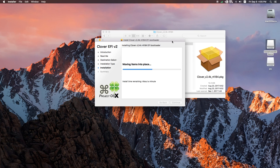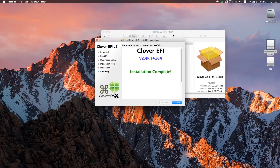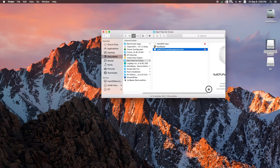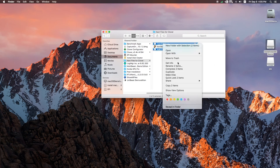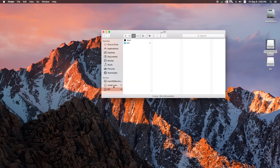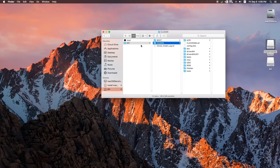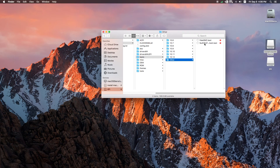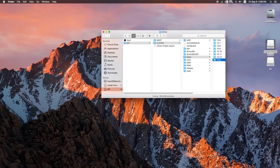After installing Clover, a new EFI disk image will appear on the desktop — we'll open that to add our kext files. Go to your kext files for Clover; the two most important ones you need are NullCPUPowerManagement and FakeSMC. Right-click and copy those files, then go to EFI > Clover, go down to Kexts, and paste them into the 'Other' folder. I already have them installed so it wasn't needed for me, but that's the step.